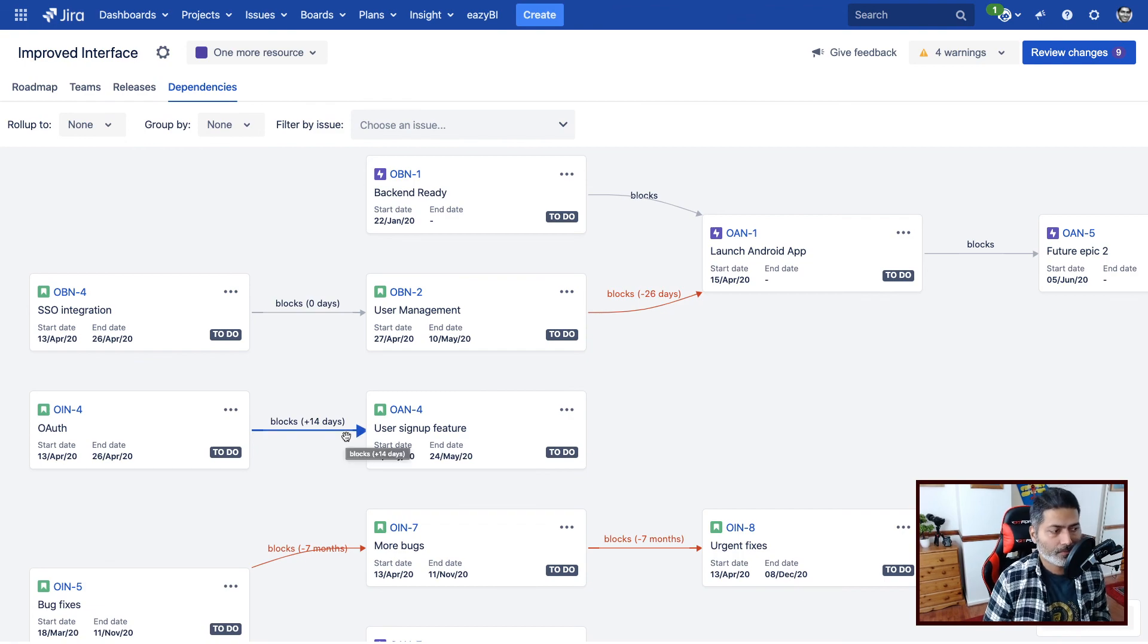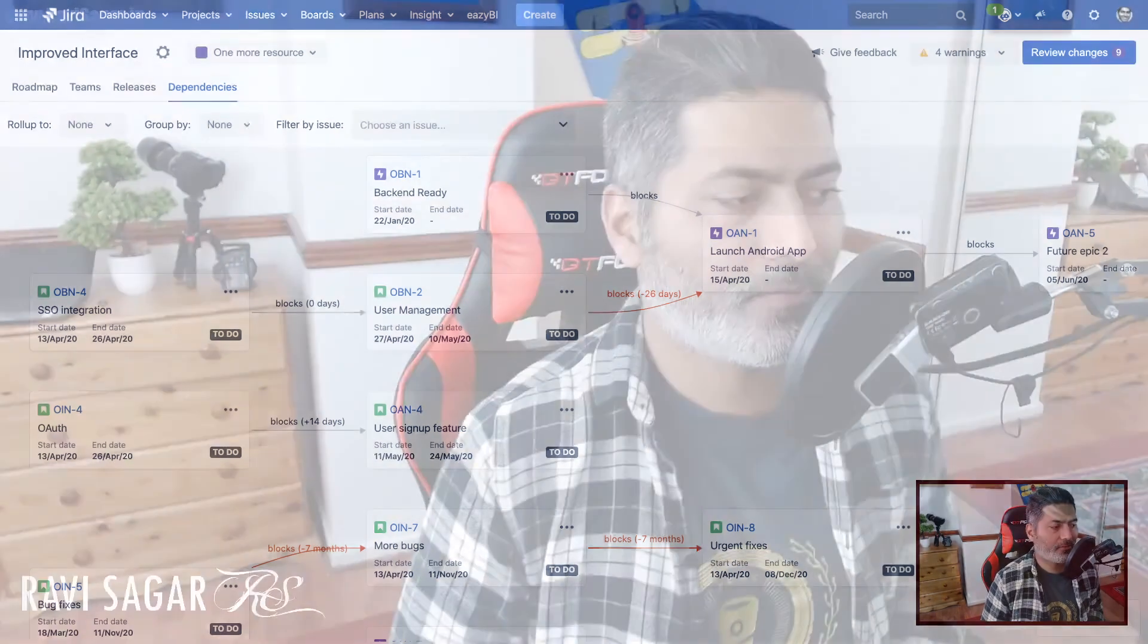because in the new version of Advanced Roadmap, Improved Interface, we don't really have any reports. So it is kind of a report. Of course, you can also do a few things with it. You can maybe click on the item and you can then take a look at dependencies and you can go to that specific issue in your roadmap. So it is some kind of an interactive report.